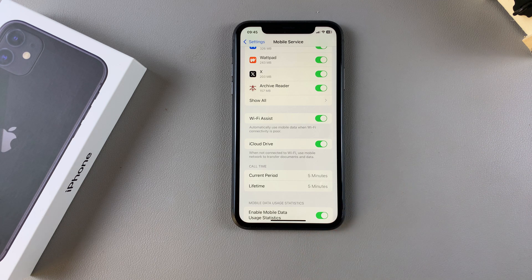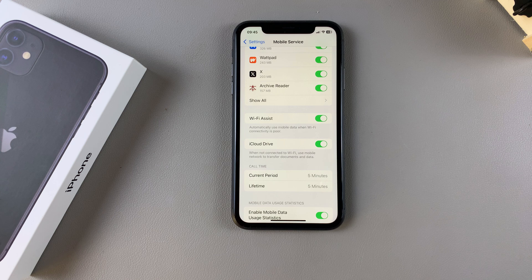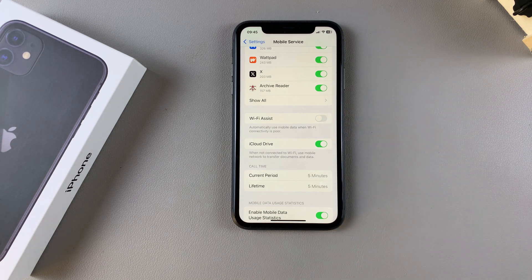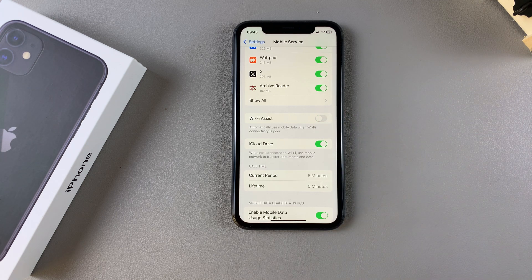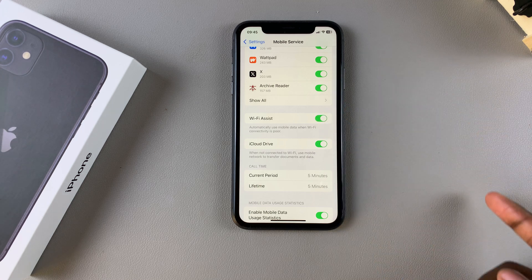This is why you need to ensure that mobile data is enabled, so that it can easily switch between the two. Alternatively, if you want to turn it off, just tap the toggle and it will be disabled. It's up to you to decide if you want it off or on.